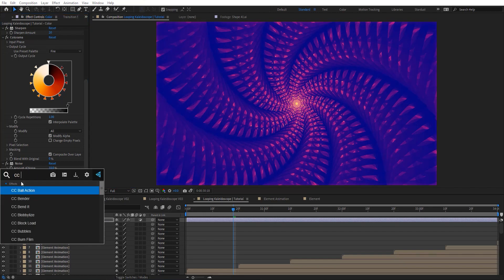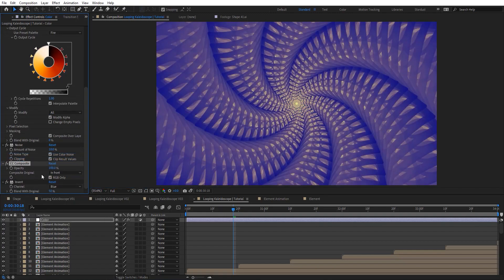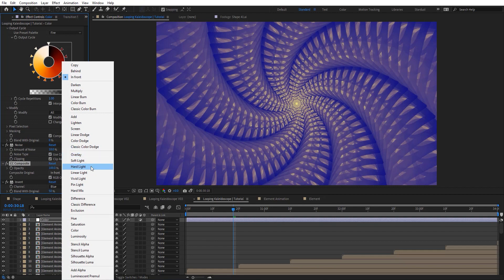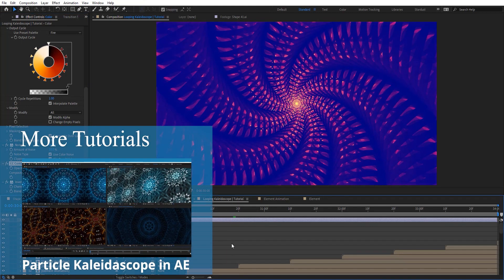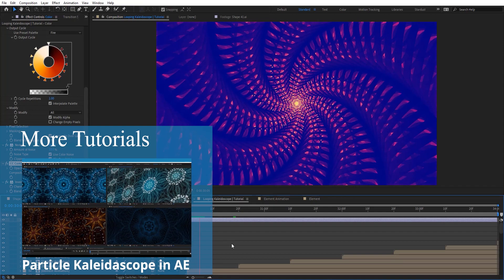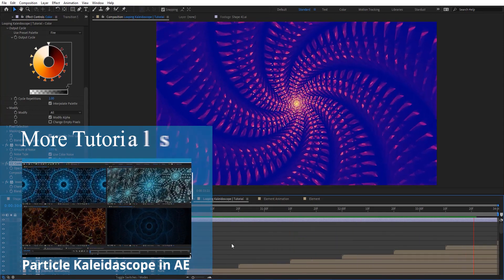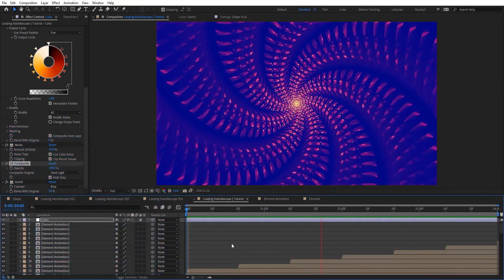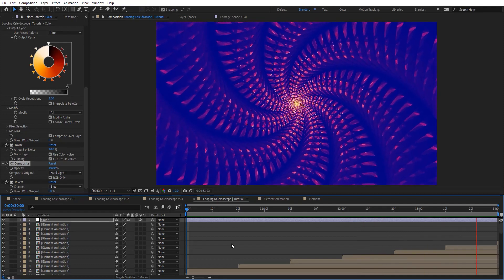I can add CC Composite again right here, place it before Invert, and use Hard Light to add some contrast. Let's preview to see how this looks. We've got some really nice looking results here — very quickly and easily.